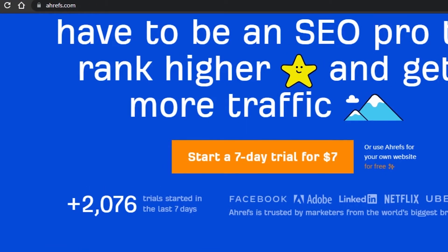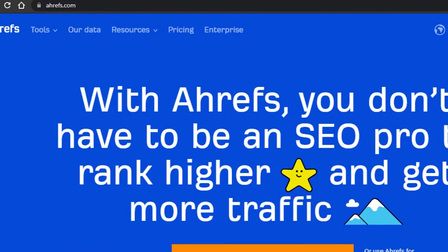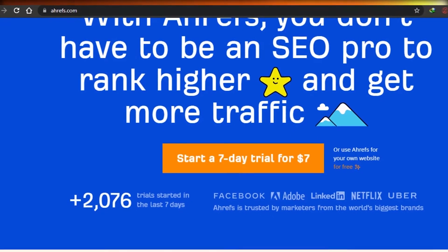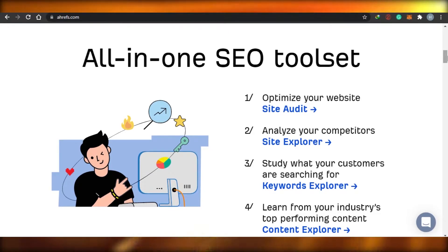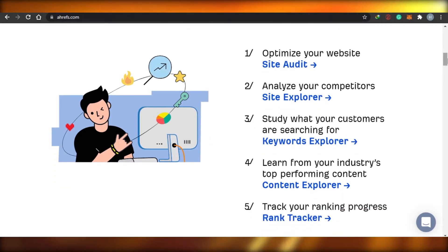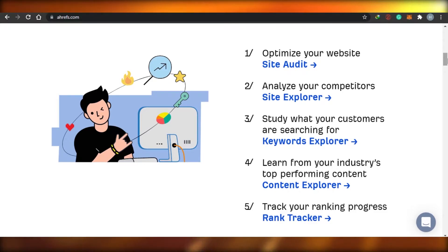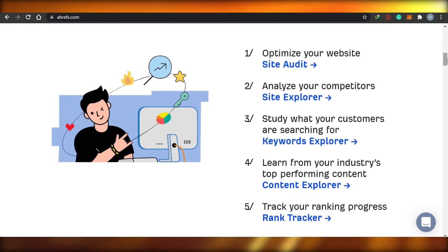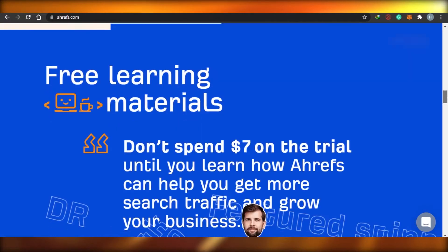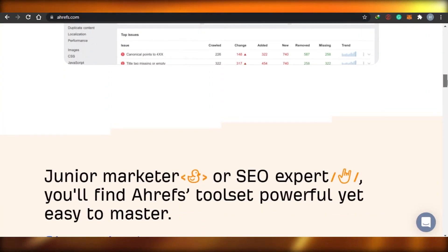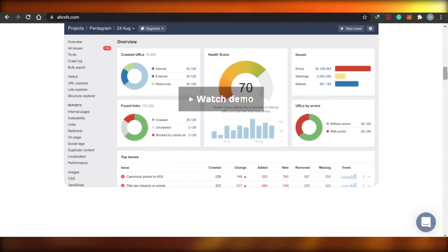Then we have Ahrefs. Ahrefs is also very famous — and also very hard to pronounce — but it is amazing. It is an all-in-one SEO tool in which you can optimize your website, analyze your competitors, study what your customers are searching for, learn from your industry's top performing content, and track your ranking progress. It is also a very advanced and well-organized tool for keyword research.